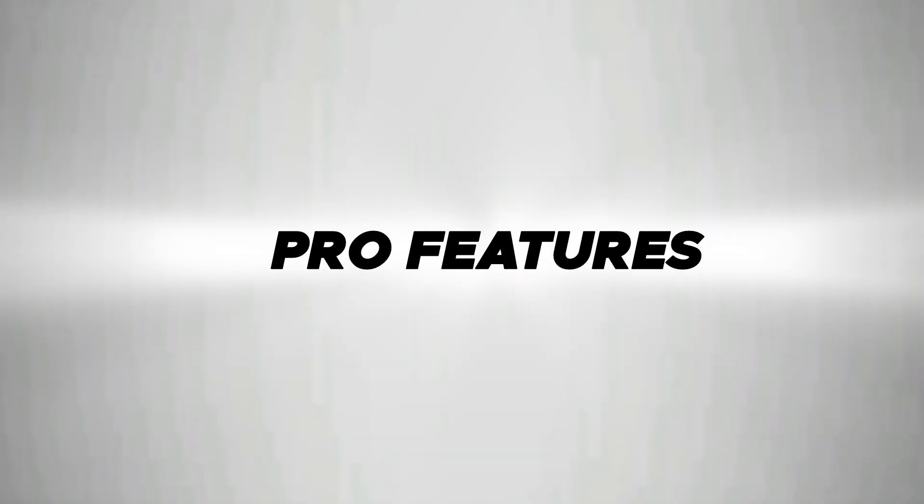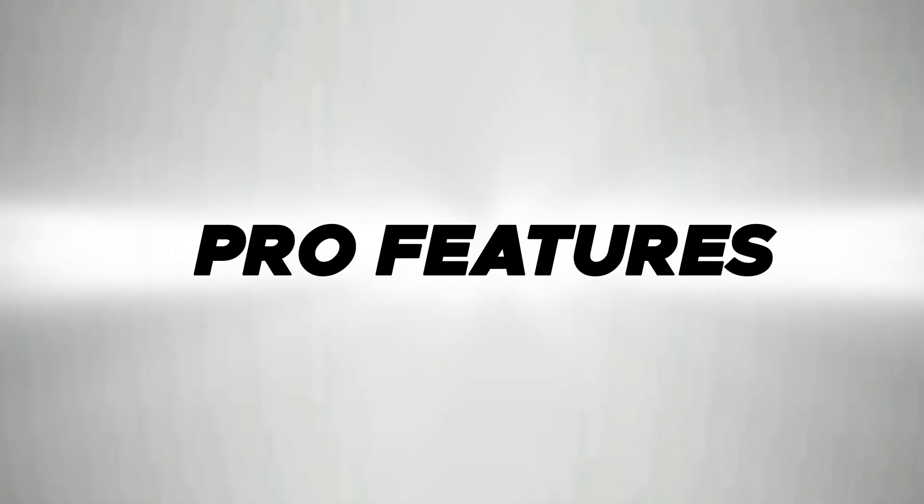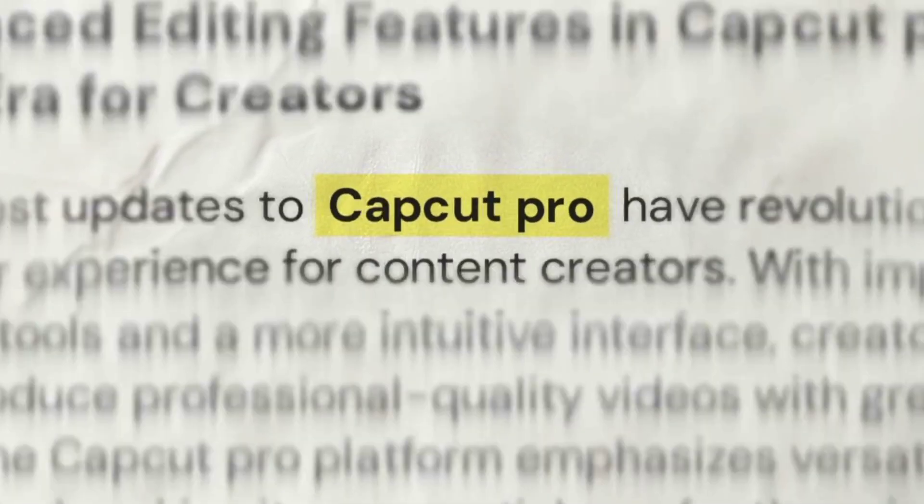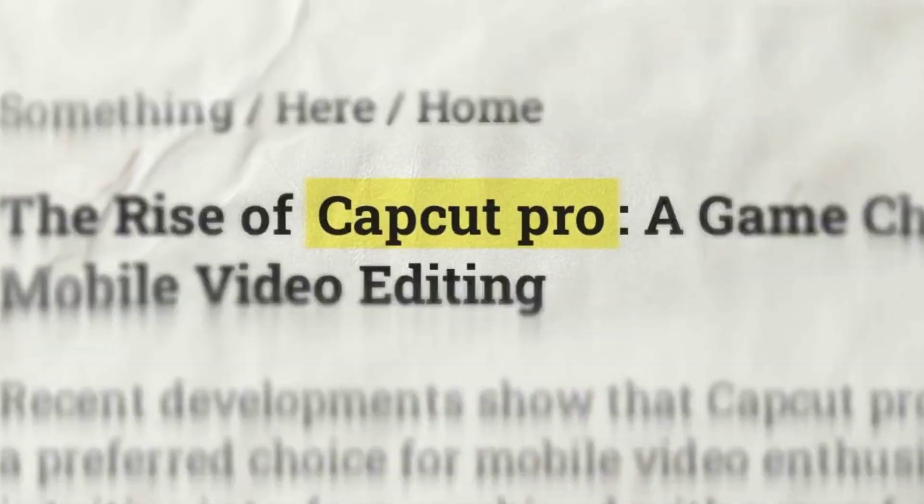If you've ever opened CapCut and thought, wow, these Pro features look amazing, but I'm not ready to pay for them, this video is going to change everything. No fluff, no hacks, no shady downloads, just a simple browser trick that unlocks CapCut Pro features for free. And yes, it works. Let's dive in.